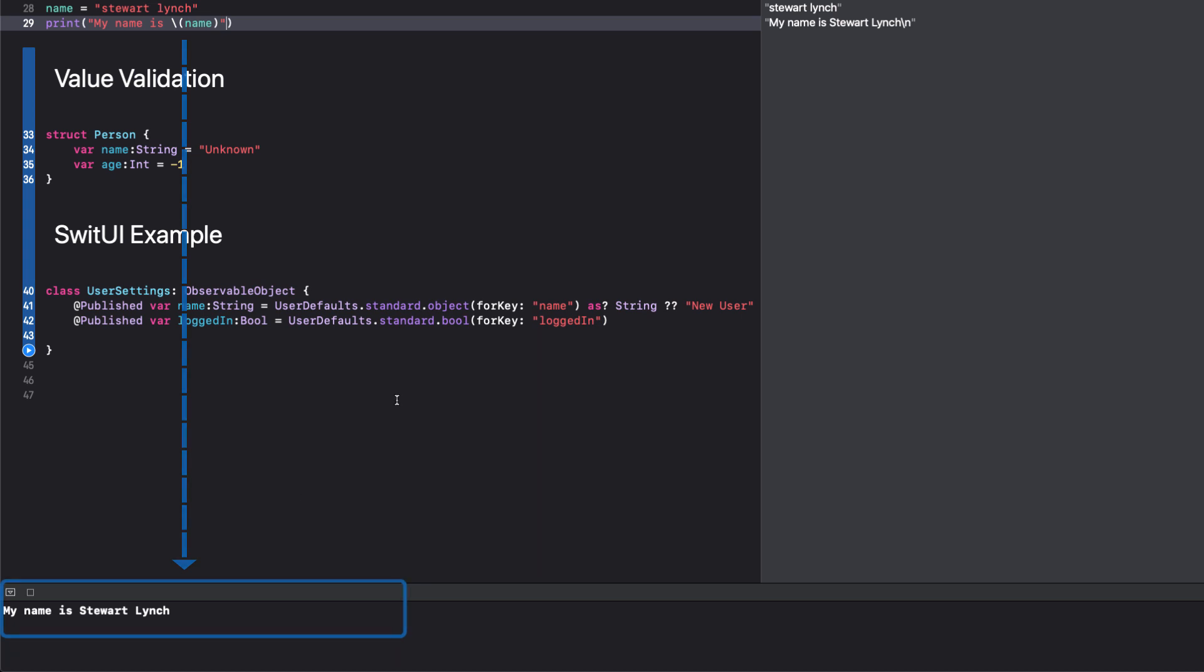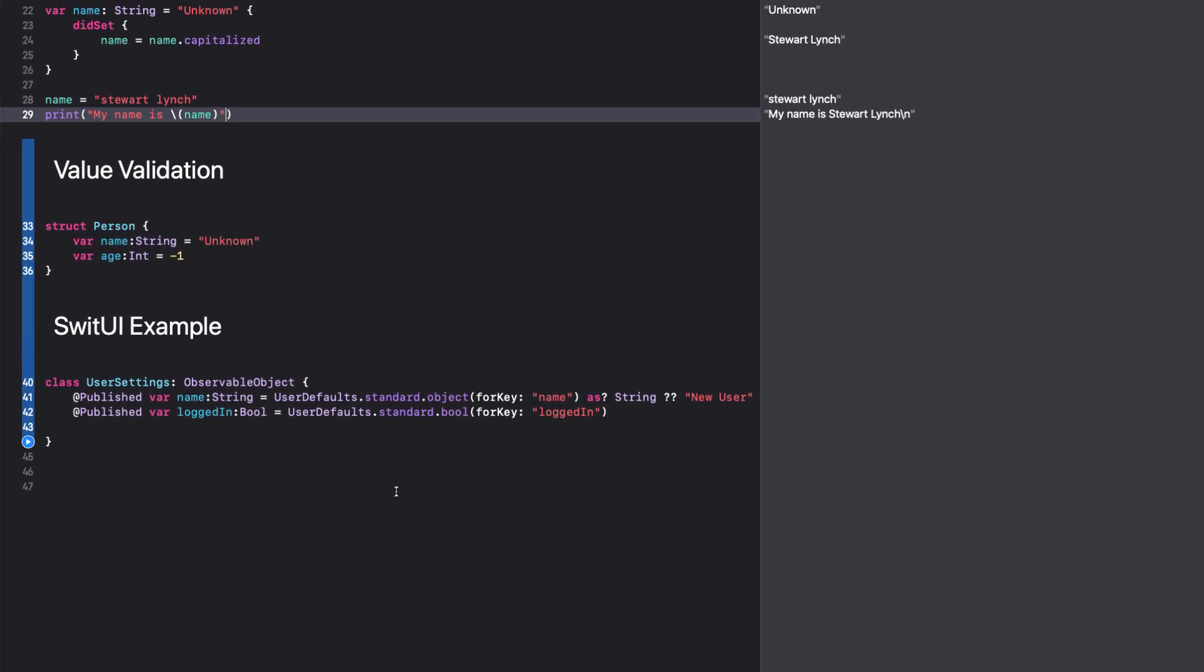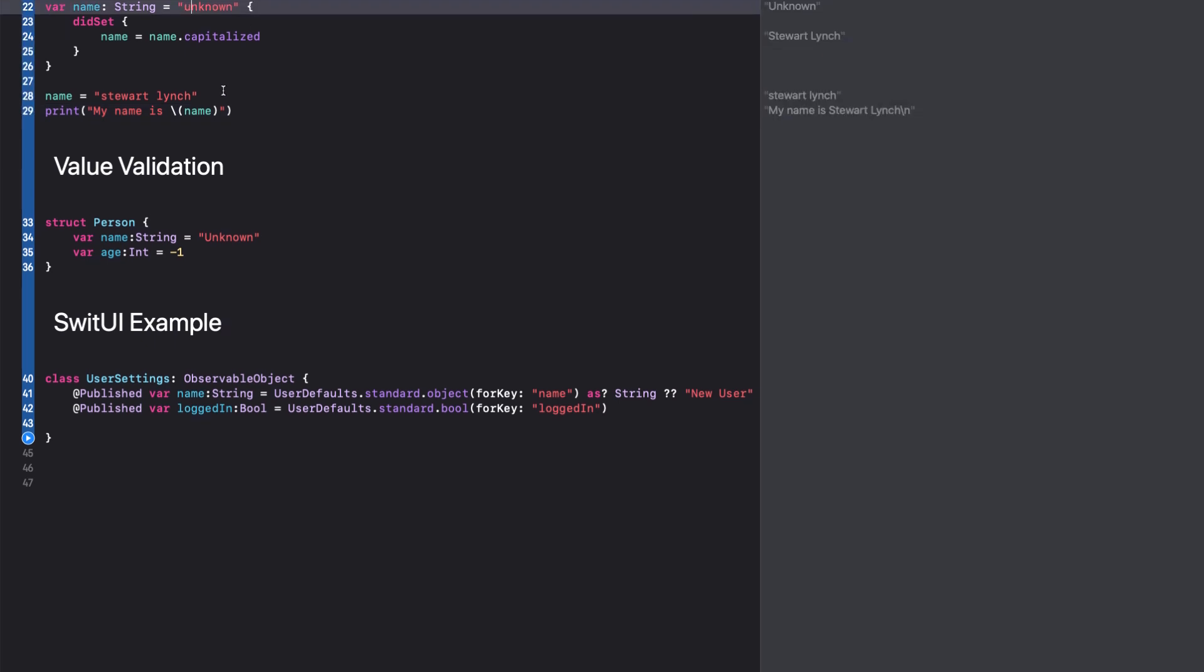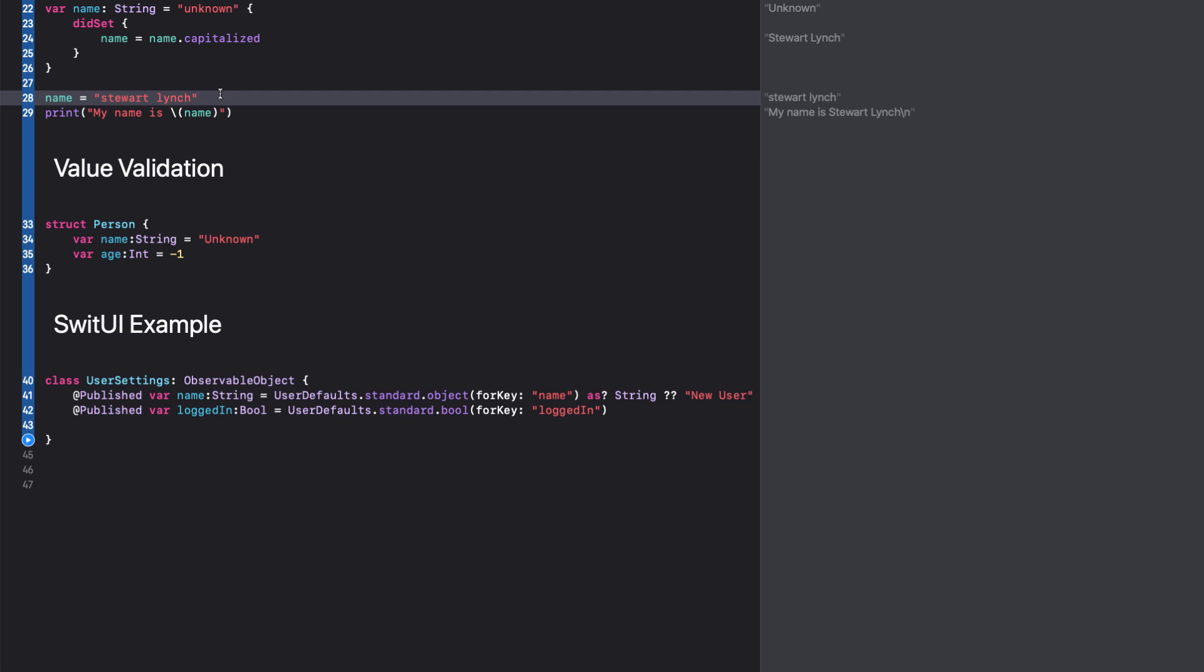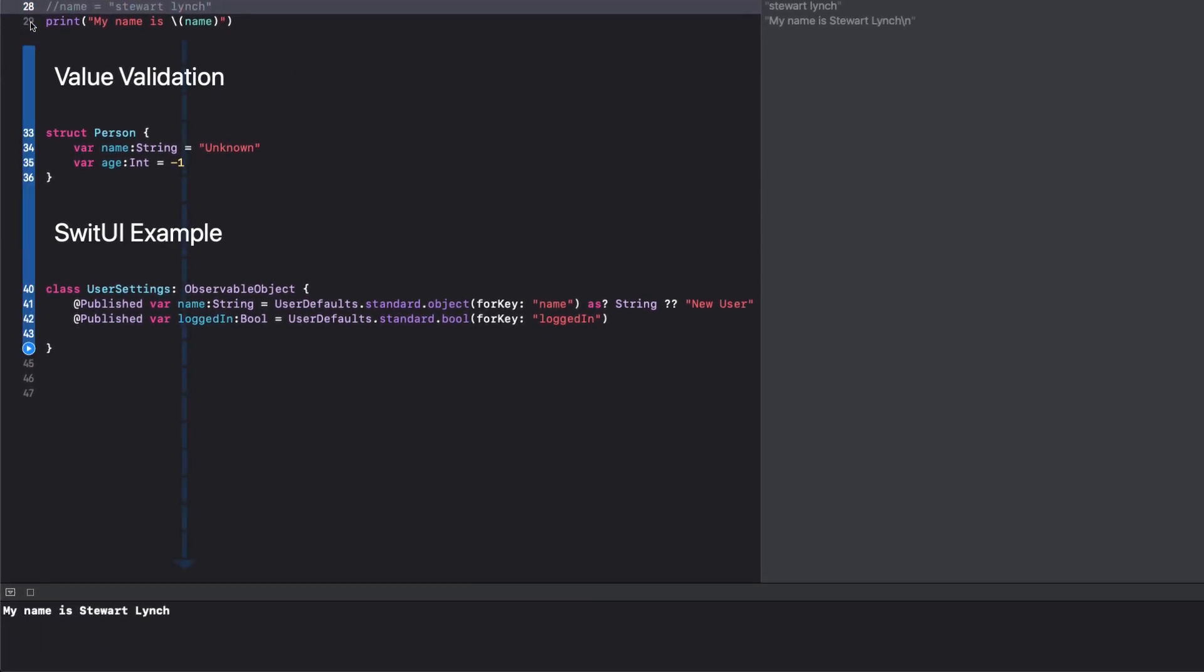The one thing that you have to be aware of is that property observers do not apply when the value is initialized. If I go back and change the original name from unknown with a capital to unknown lowercase and comment out our name assignment, we can see that our print statement runs, but unknown is not capitalized.